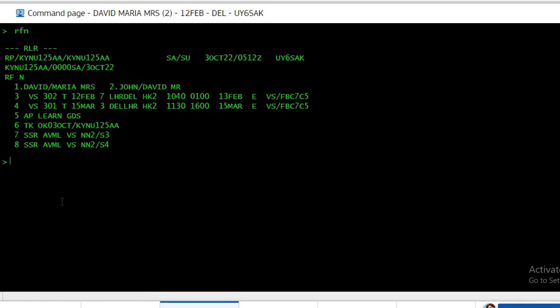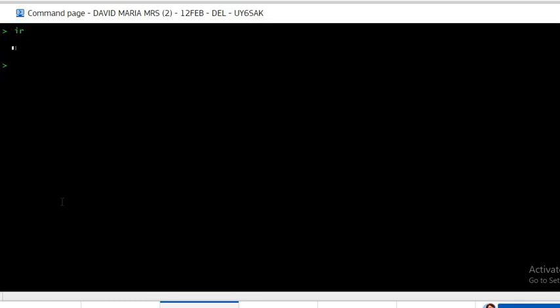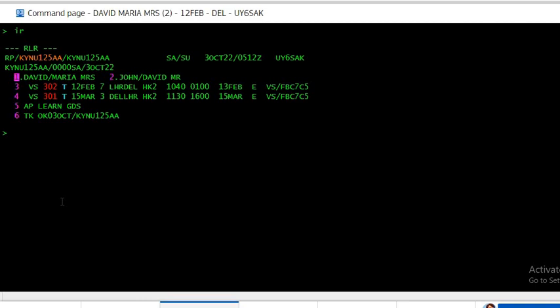Now let's say passenger 1 wants to request Asian vegetarian meal and passenger 2 wants a fruit platter.